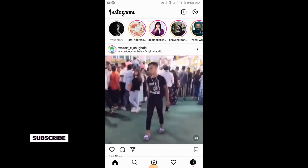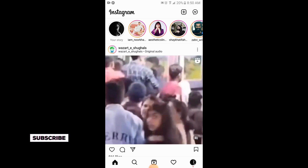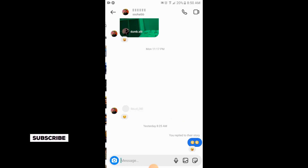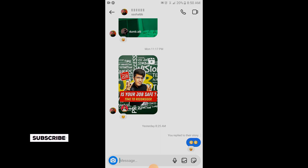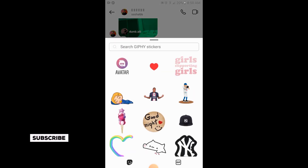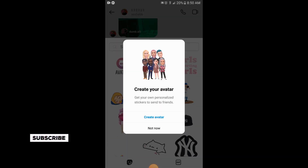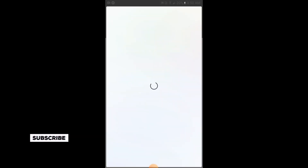Here what you need to do is go to your messages. Open one of the chats — at the corner there is a sign, scroll it up. At the first option there is 'Avatar', simply tap on it. Tap on 'Create Avatar', then tap on 'Get Started'.